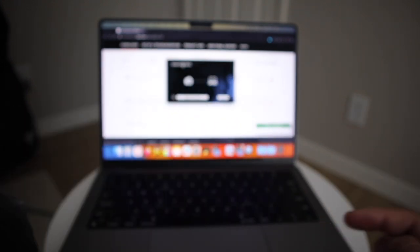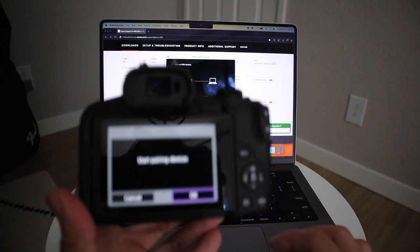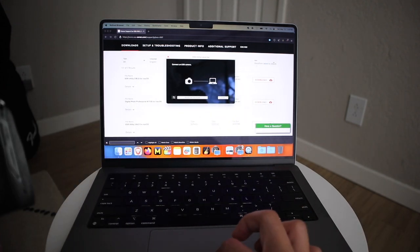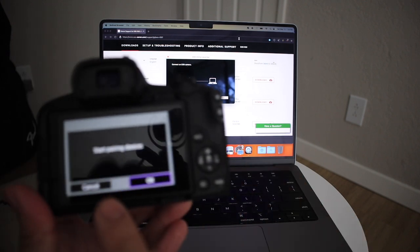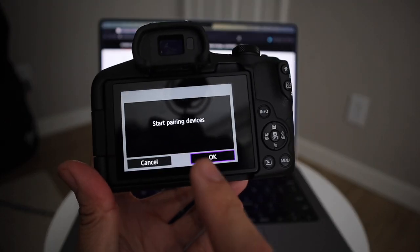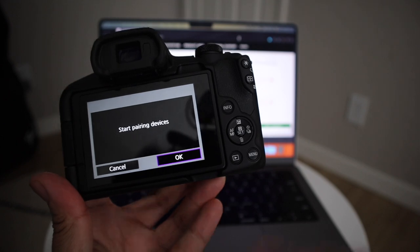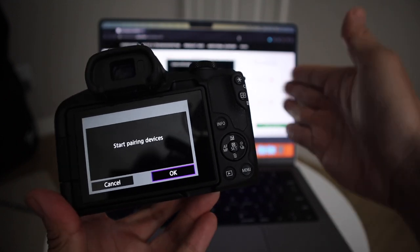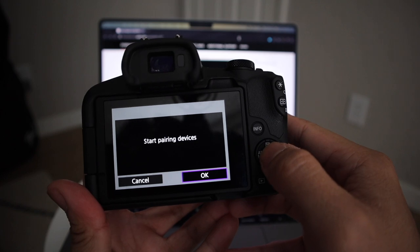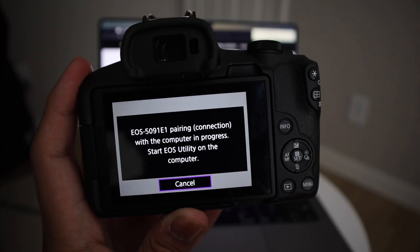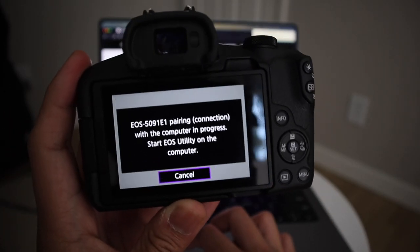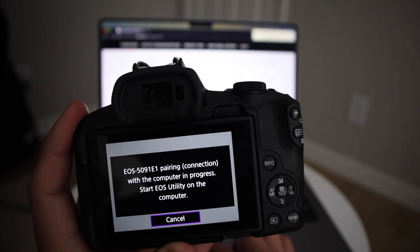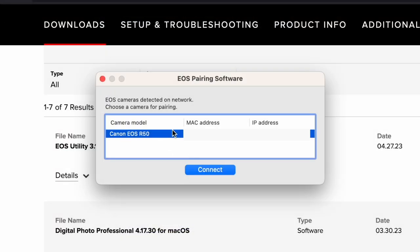And basically, it's going to search for nearby Wi-Fi. So what you're going to do is take note of what Wi-Fi that your computer is connected to and make sure that you connect your R50 to that same Wi-Fi because that's how it's going to be able to talk to the computer through the Wi-Fi. So you're going to start pairing device, hit OK. It's going to tell you to go over to your computer because the EOS Utility will detect that there's a camera nearby. Go back to that little window here.